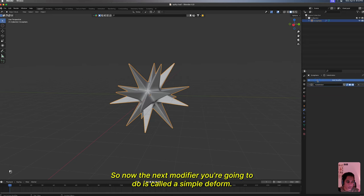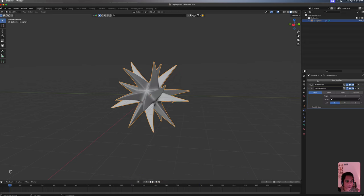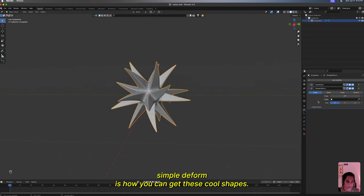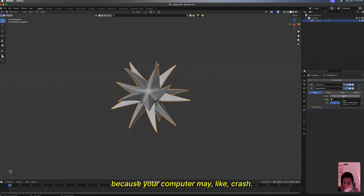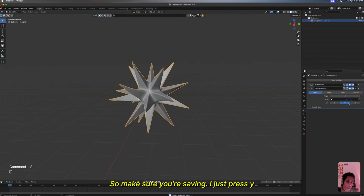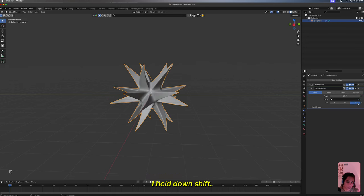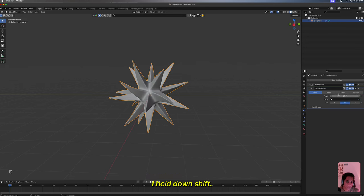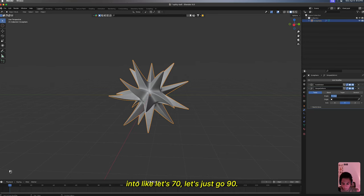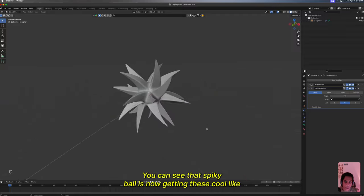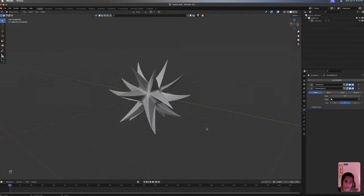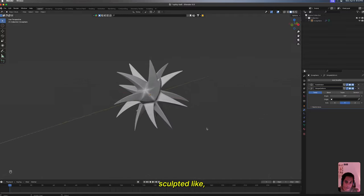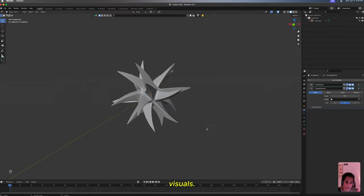So now the next modifier you're gonna do is called a simple deform. Simple deform is how you can get these cool shapes. Keep in mind don't go too crazy with this angle because your computer may crash, so make sure you're saving. I just press Y and then you can kind of mess with it a little bit. I hold down Shift. You can just type something in like that's 70, let's just go 90. You can see that spiky ball is now getting these cool sculpted visuals.